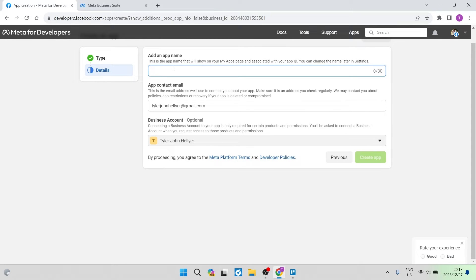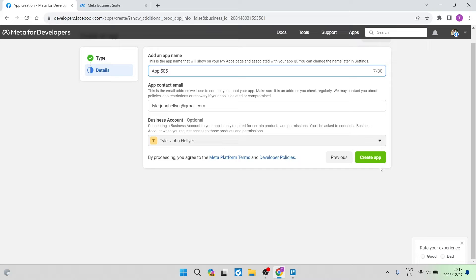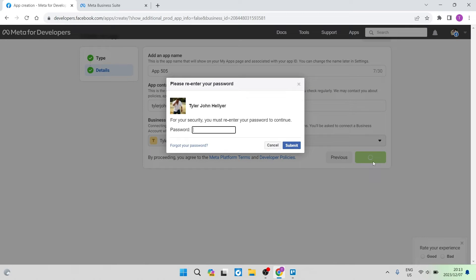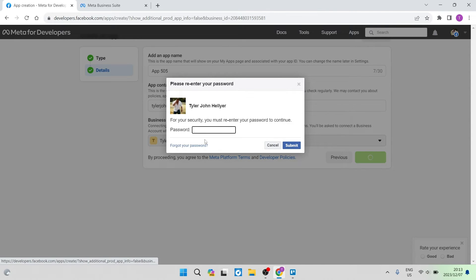You're going to add an app name over here and we're going to do App 505. The name is irrelevant, it really doesn't make a difference for our process. We're going to tap on Create App. You're going to verify this with your password and then tap on Submit.